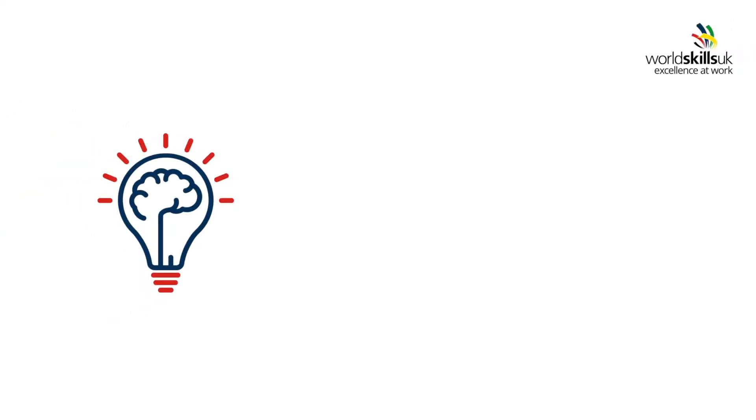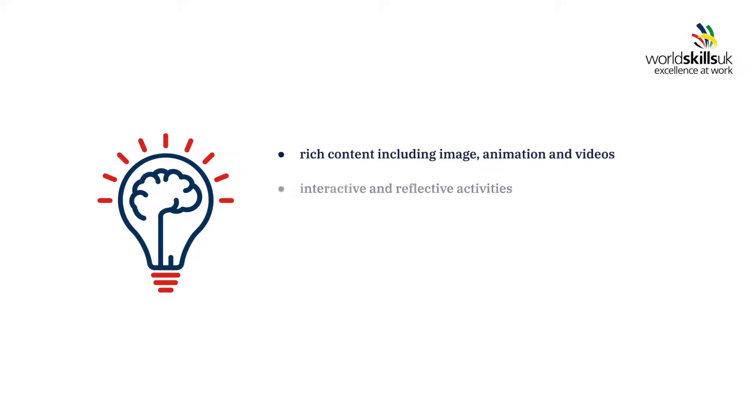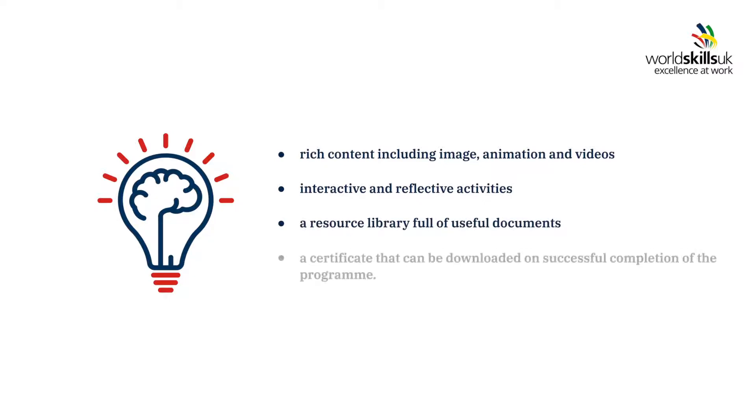Throughout the Mindset Masterclass program you will find rich content including image, animation and videos, interactive and reflective activities, a resource library full of useful documents and a certificate that can be downloaded on successful completion of the program.